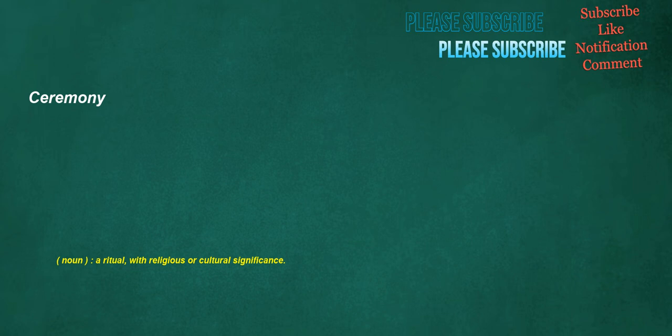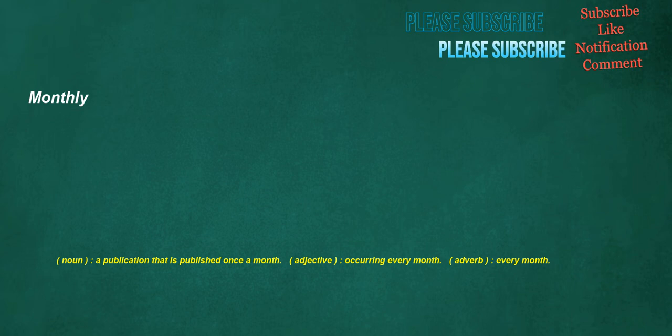Ceremony. Noun: A ritual, with religious or cultural significance. Managed. Verb: To direct or be in charge of. Monthly. Noun: A publication that is published once a month. Adjective: Occurring every month. Adverb: Every month.